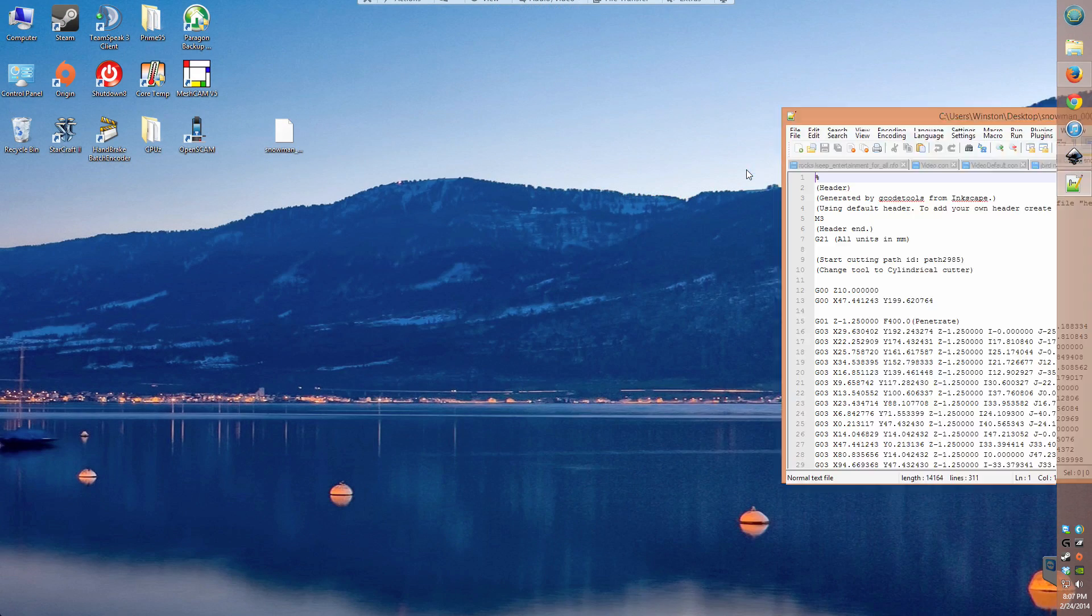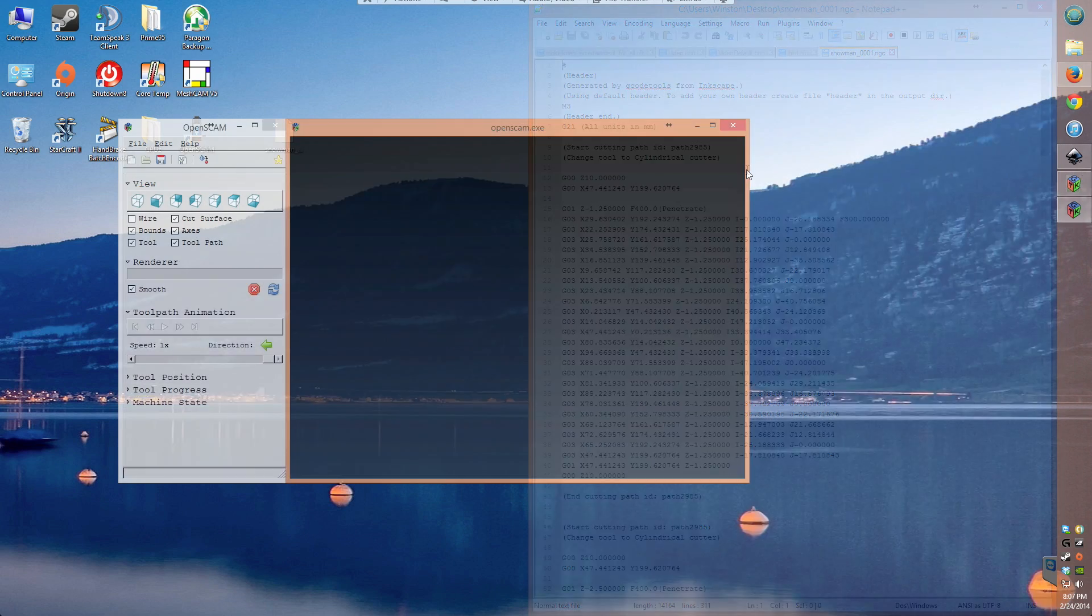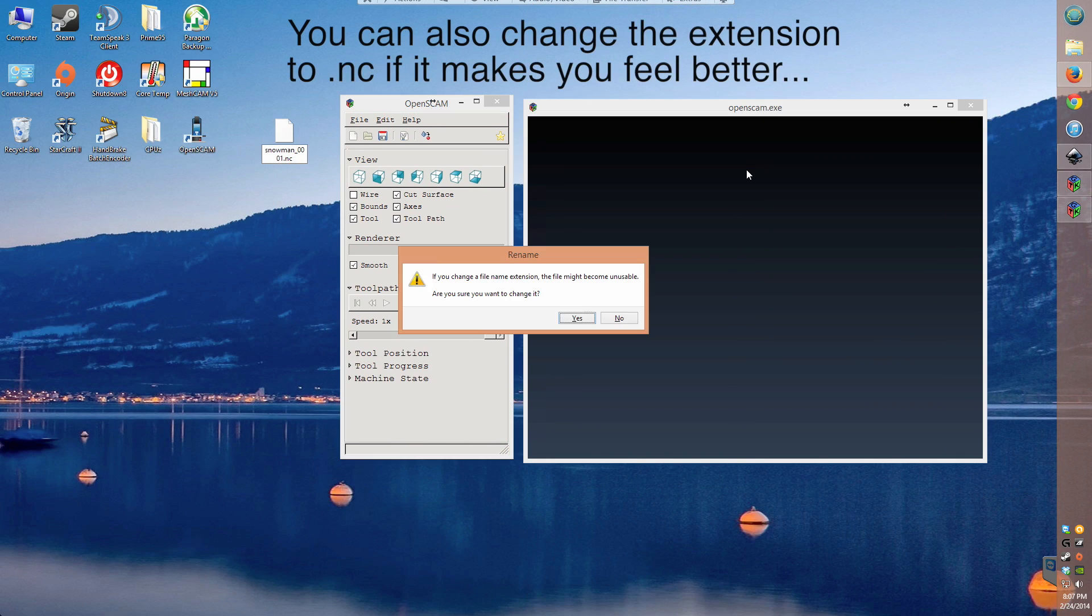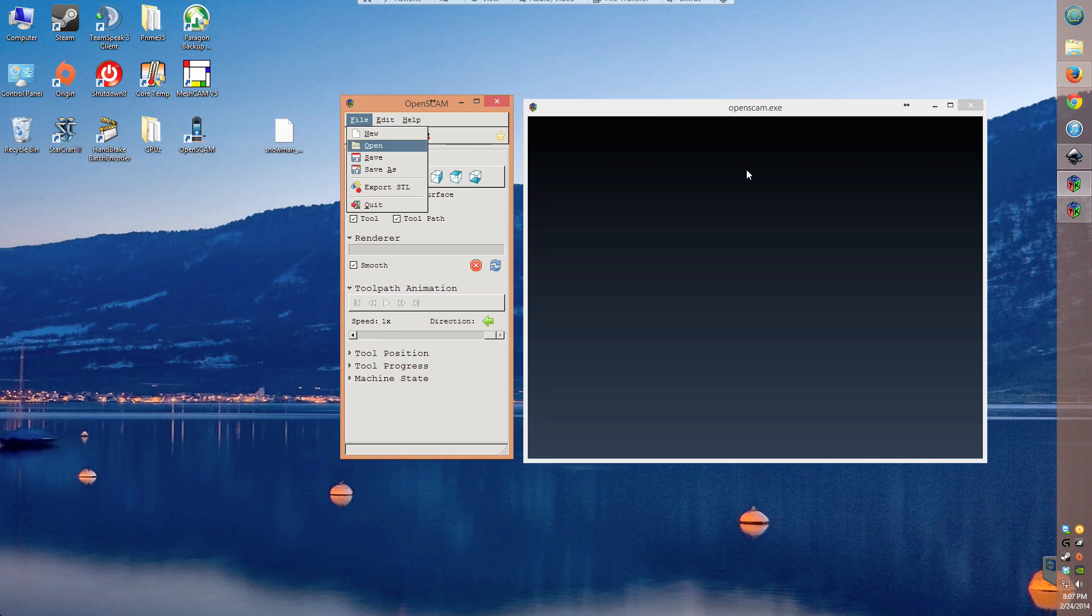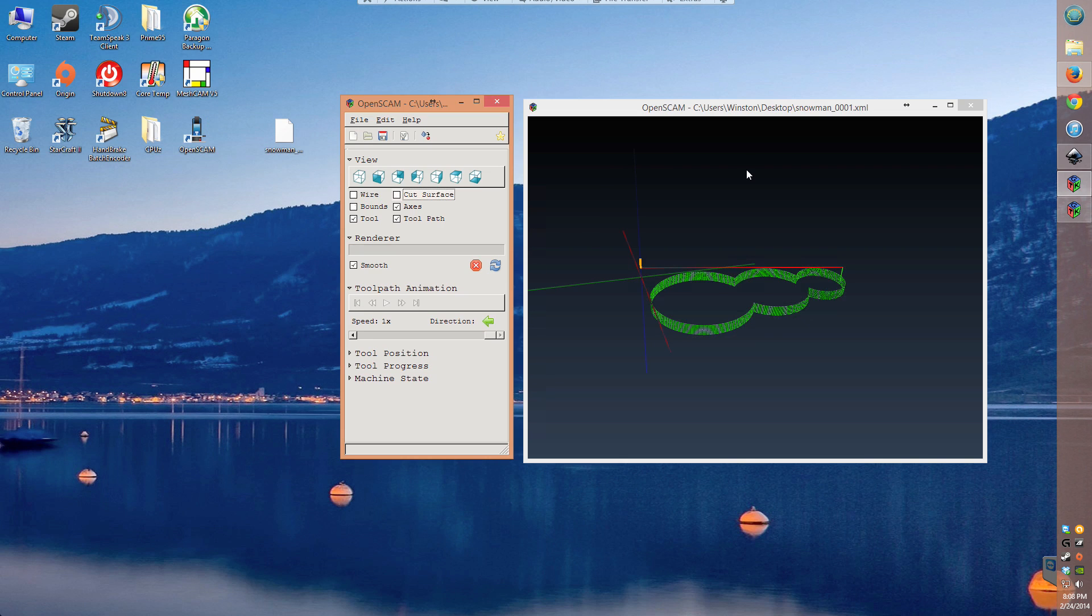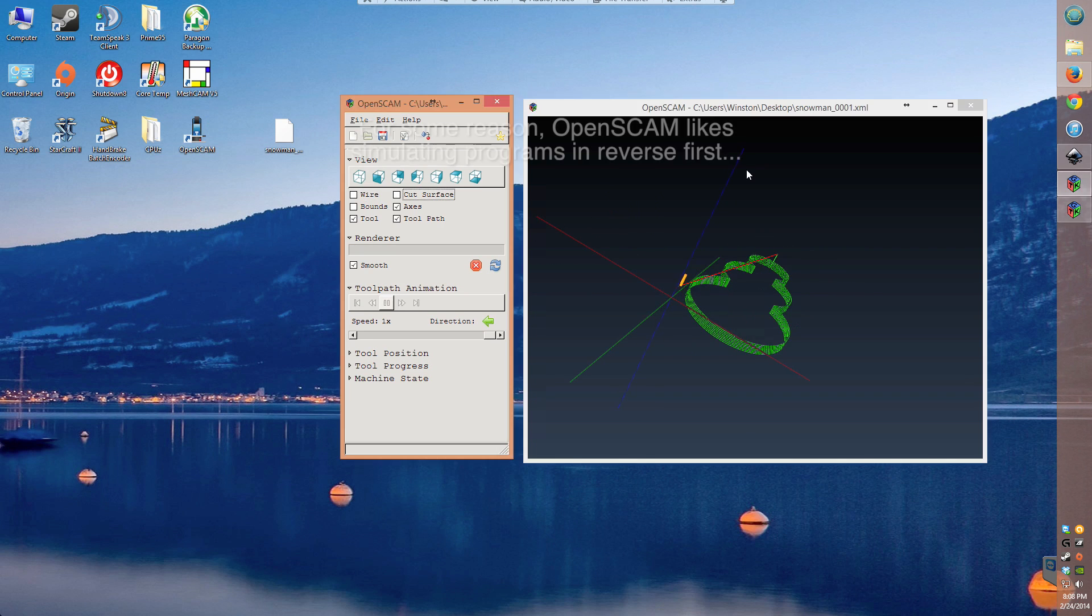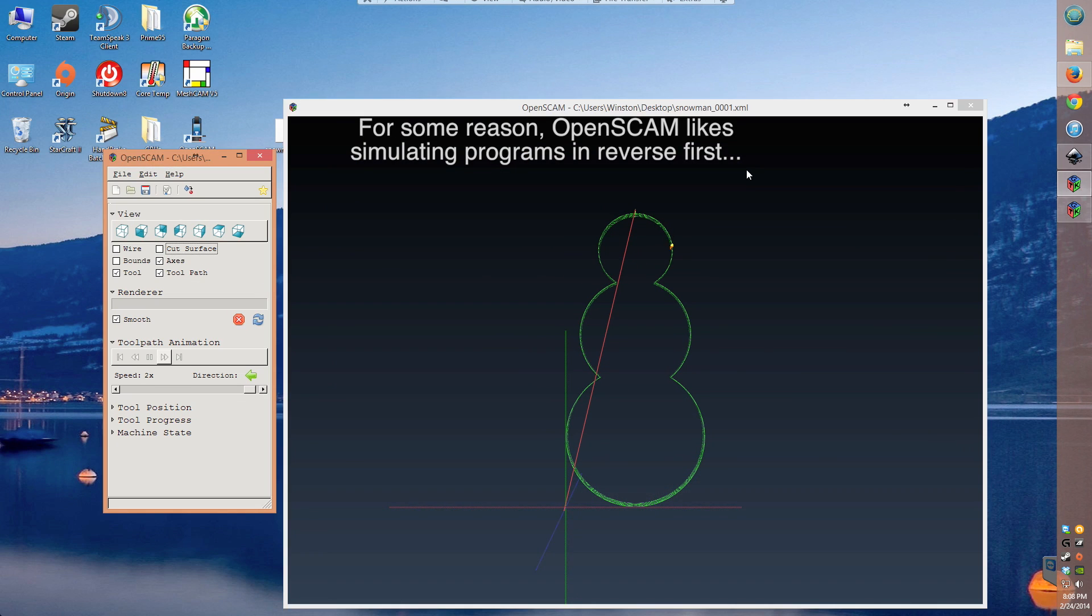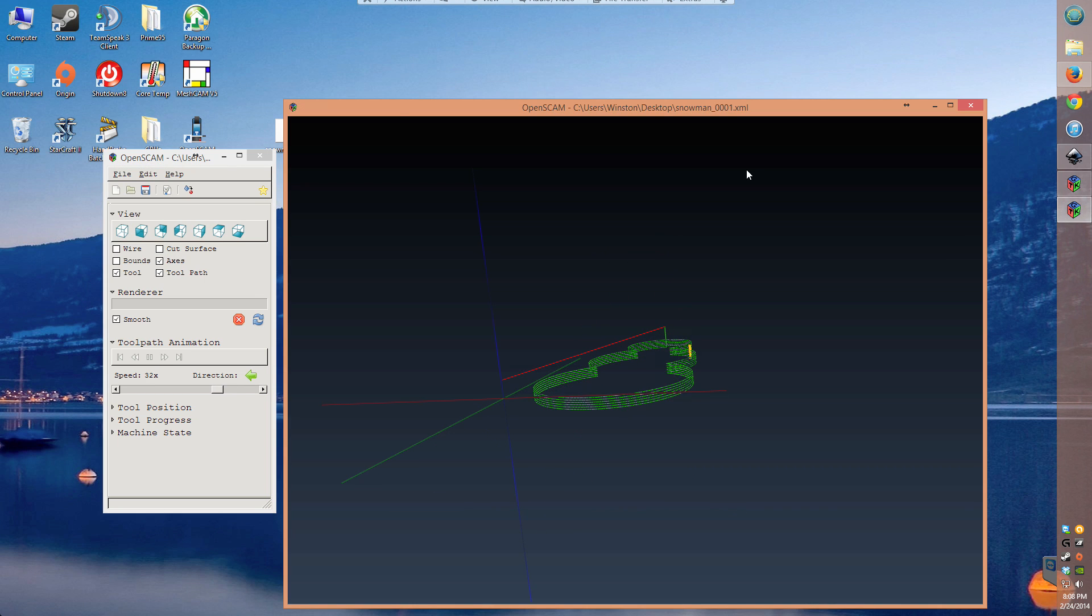Since I didn't have my CNC around, I used OpenSCAM to preview the G-code. As you can see, there's clearly a snowman-shaped cutout being displayed, and it does indeed cut to a depth of one centimeter. With this technique down, you can mill out custom nameplates and impress your coworkers.